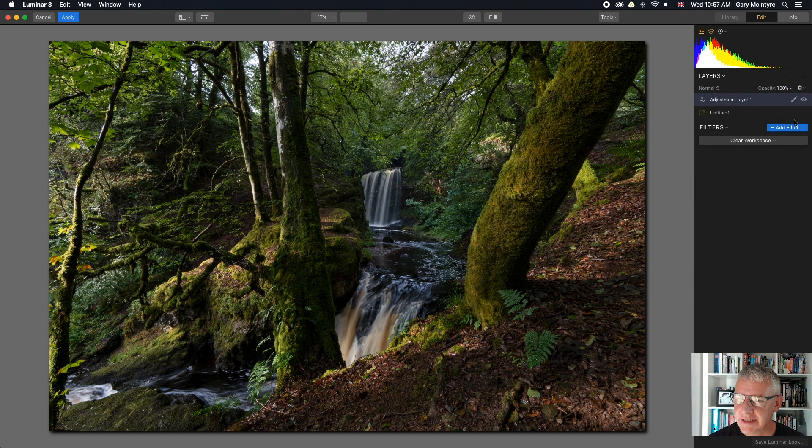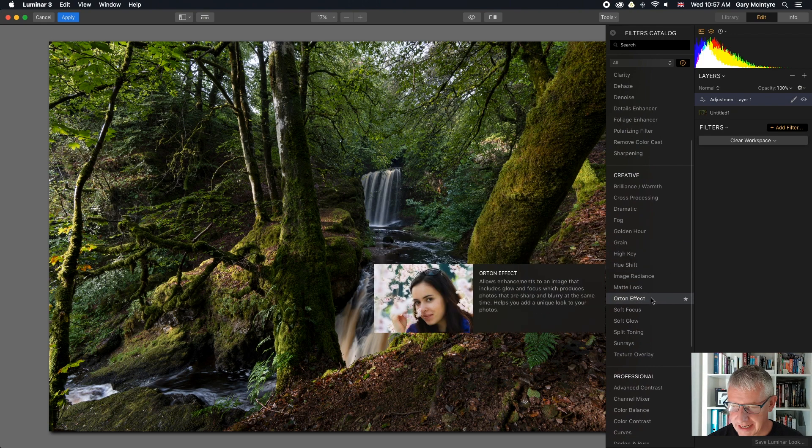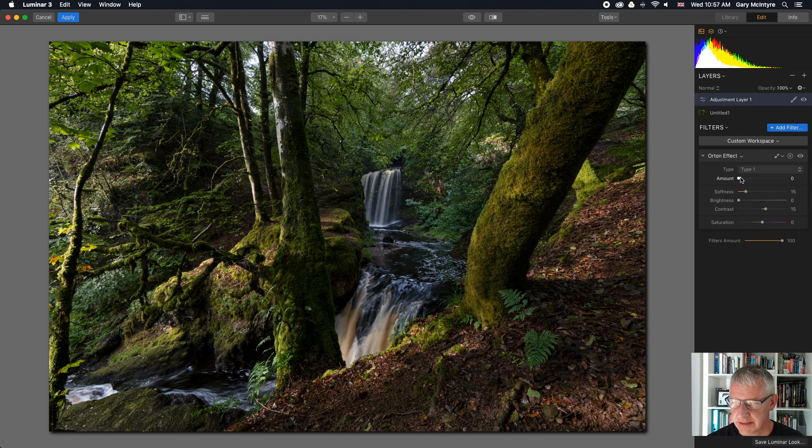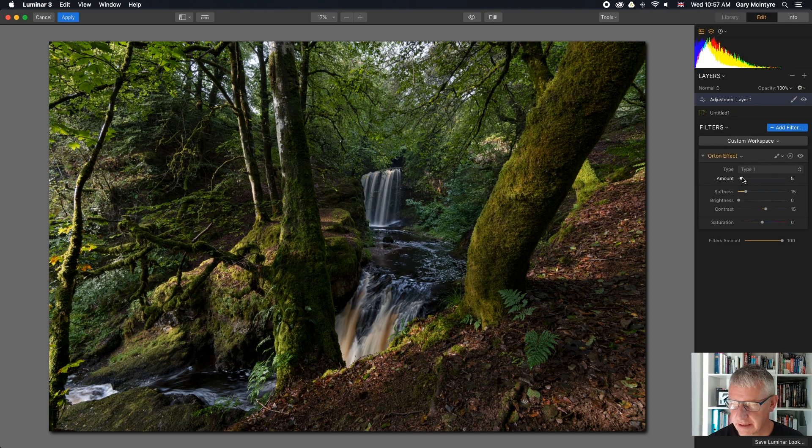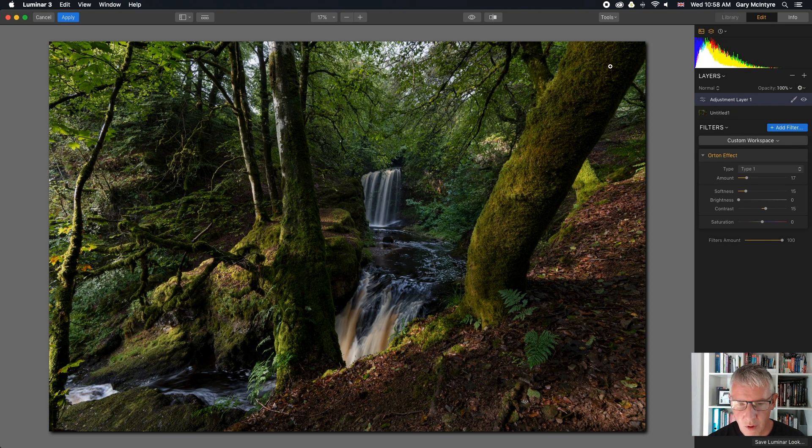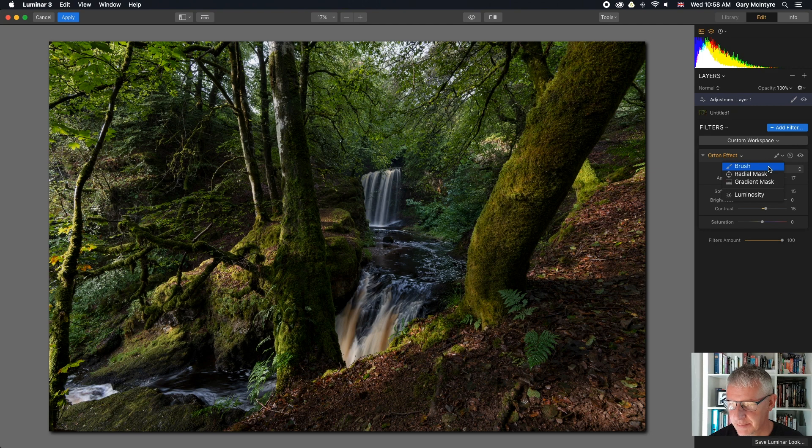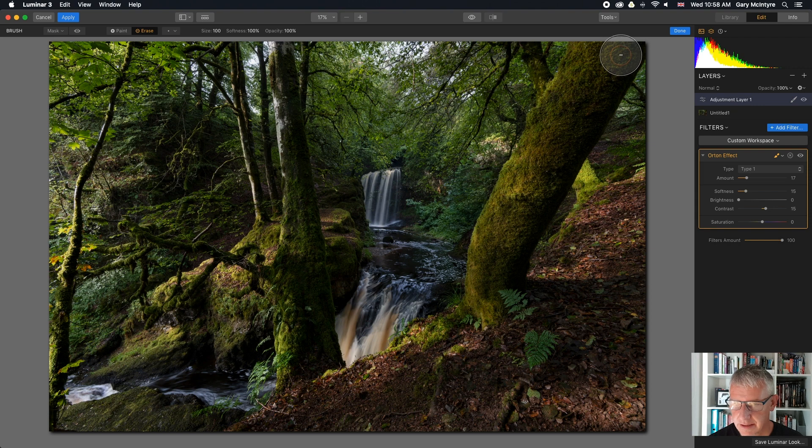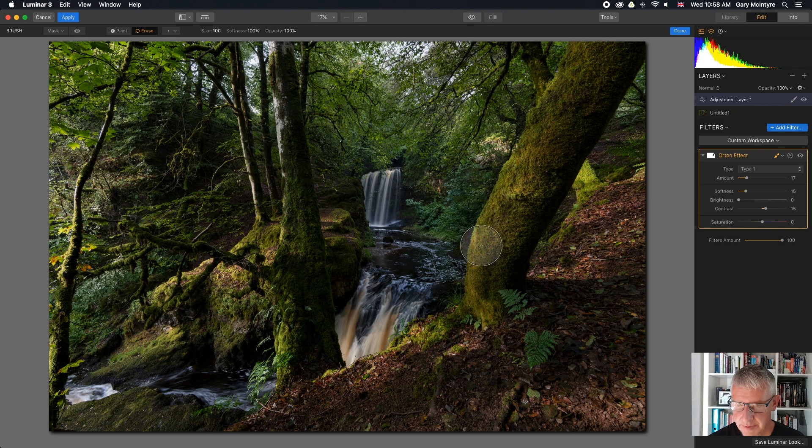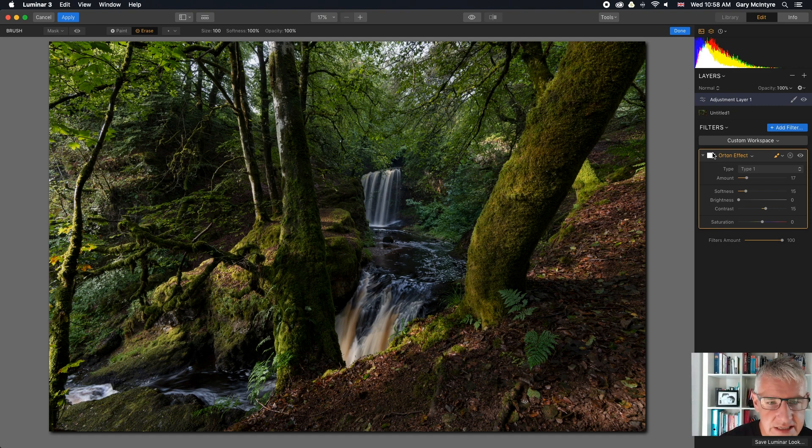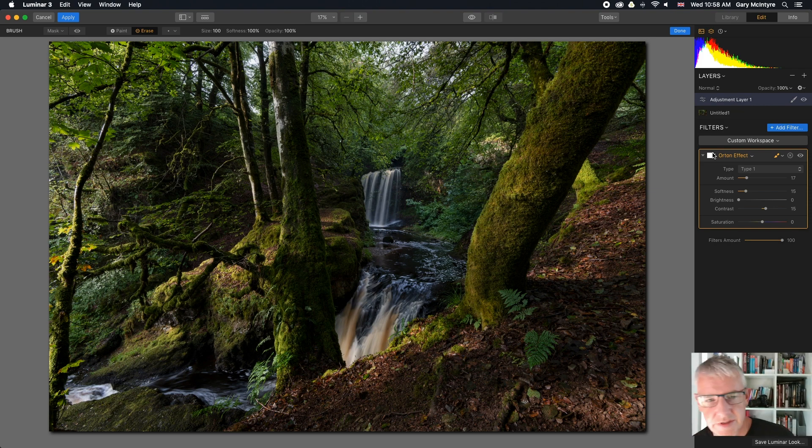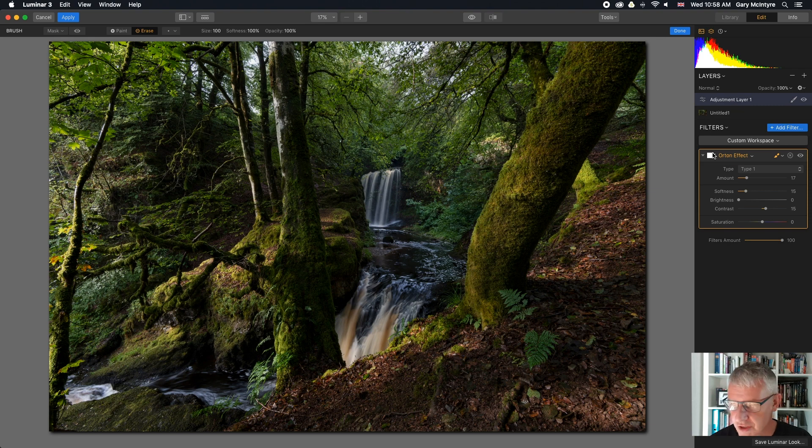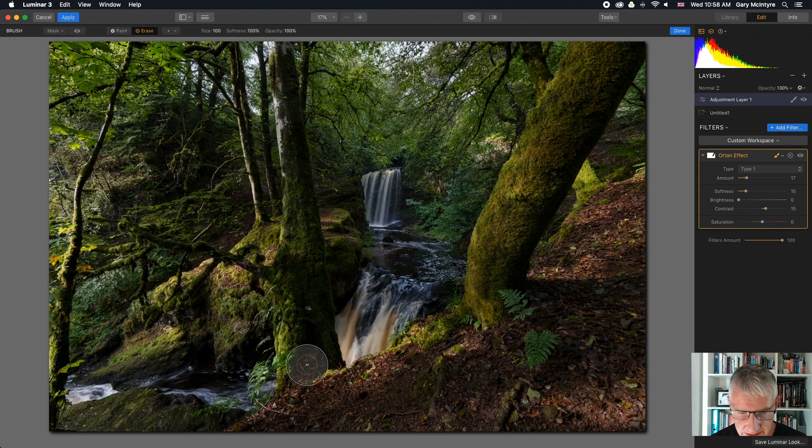Okay, next thing, I'm going to add a new layer, add new adjustment layer. I'm going to go in and I'm going to add the Orton effect. Close that there, we'll pull that in there. What I'm going to do is I'm going to take the Orton effect off this tree and off this tree. And how I do that is I take the brush and I choose erase.